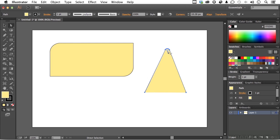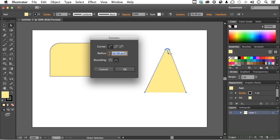Double click on that widget or click the corners button up here. Watch what happens. It opens up the corners dialog box. And as you can see, we have more than one kind of corner here. We have a rounded corner right here, we have an inverted rounded corner, and we have a chamfer.